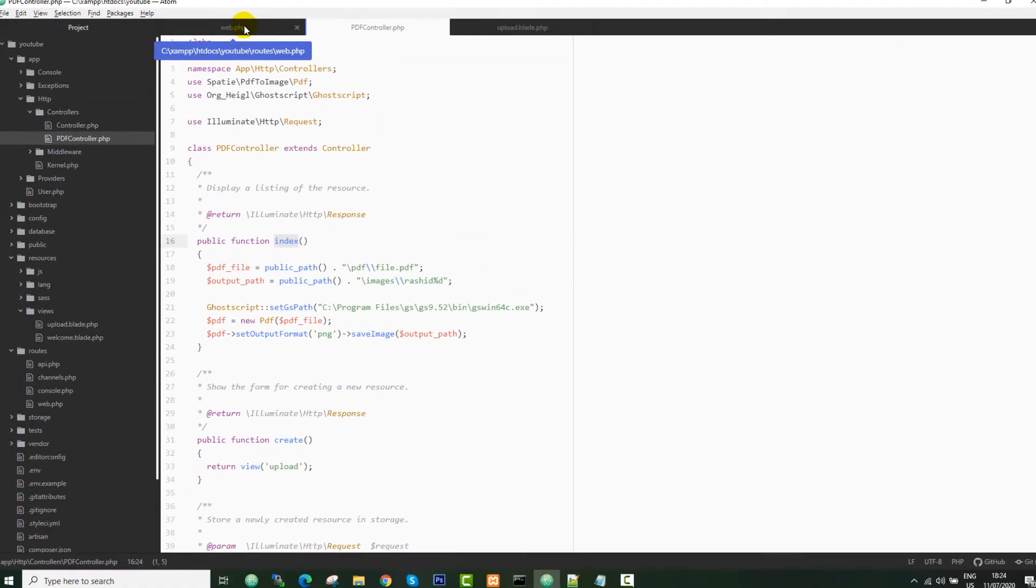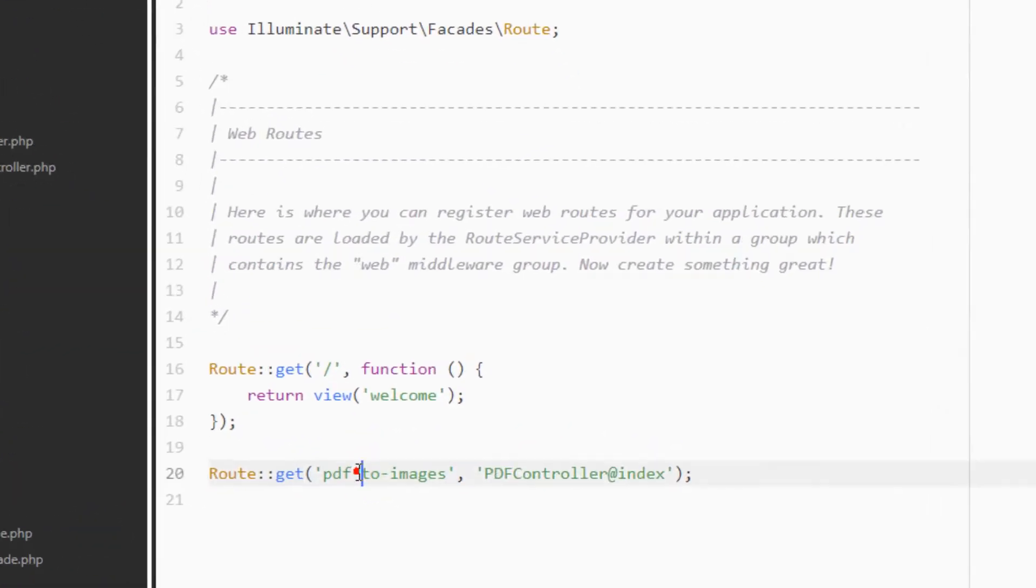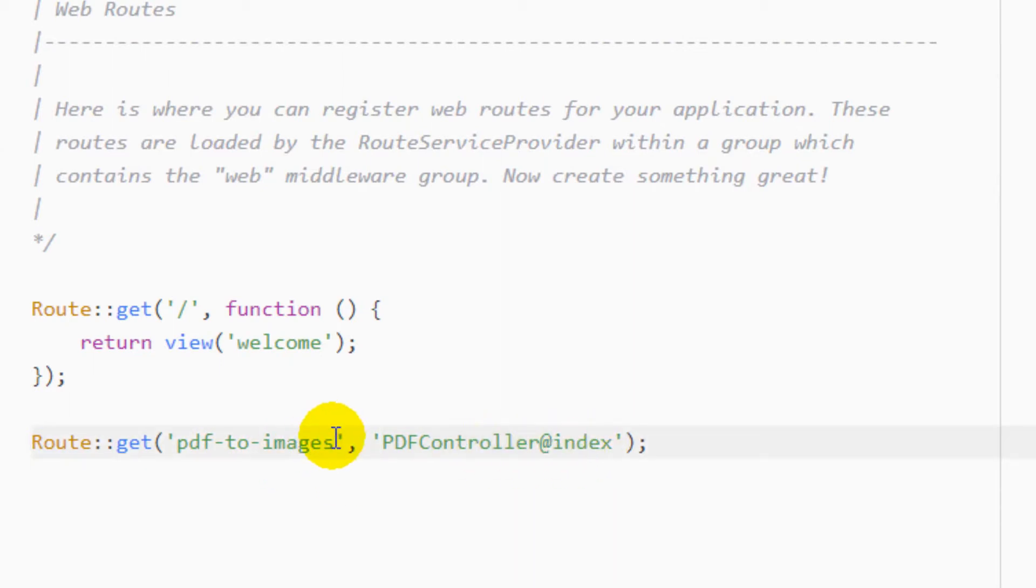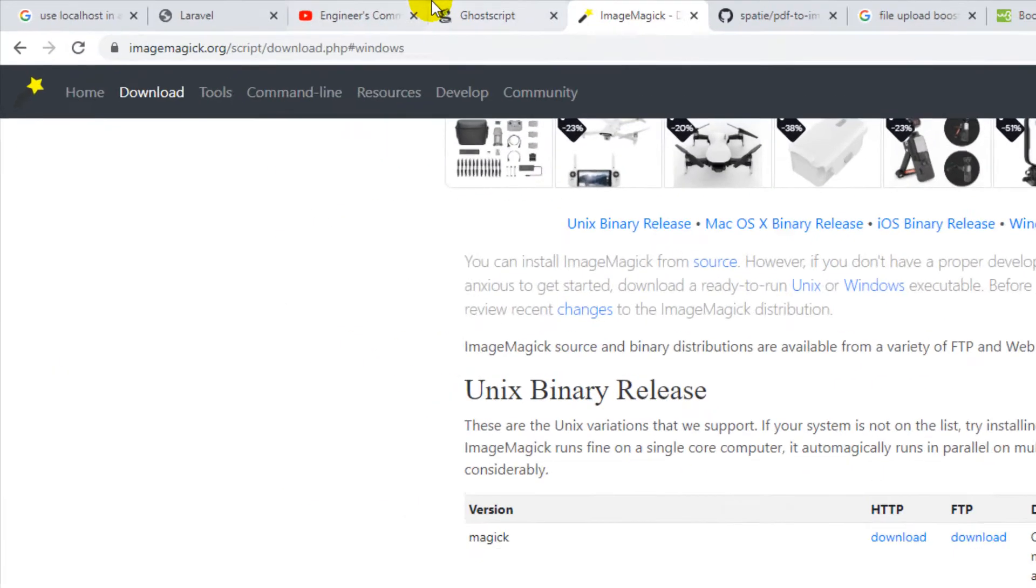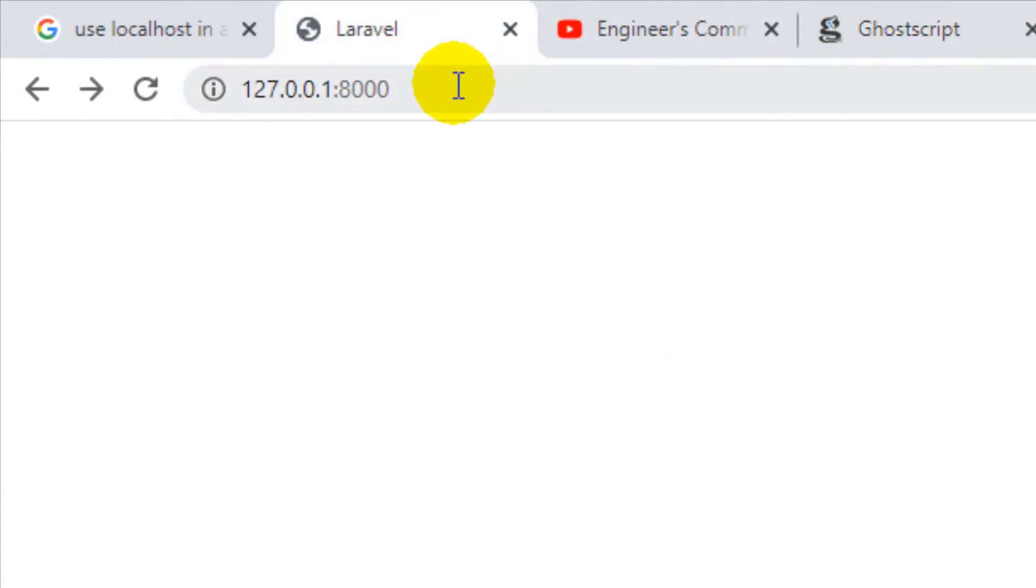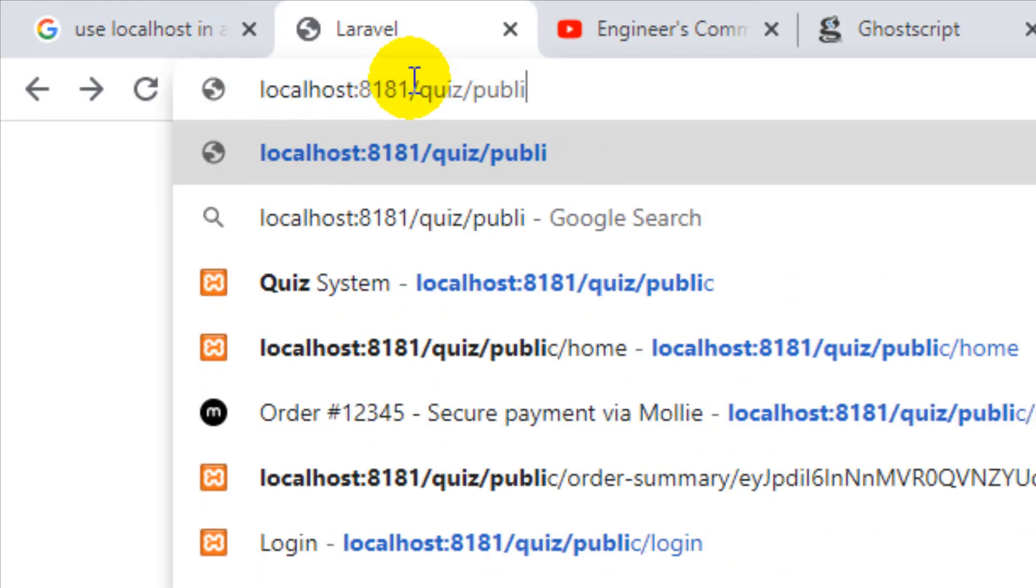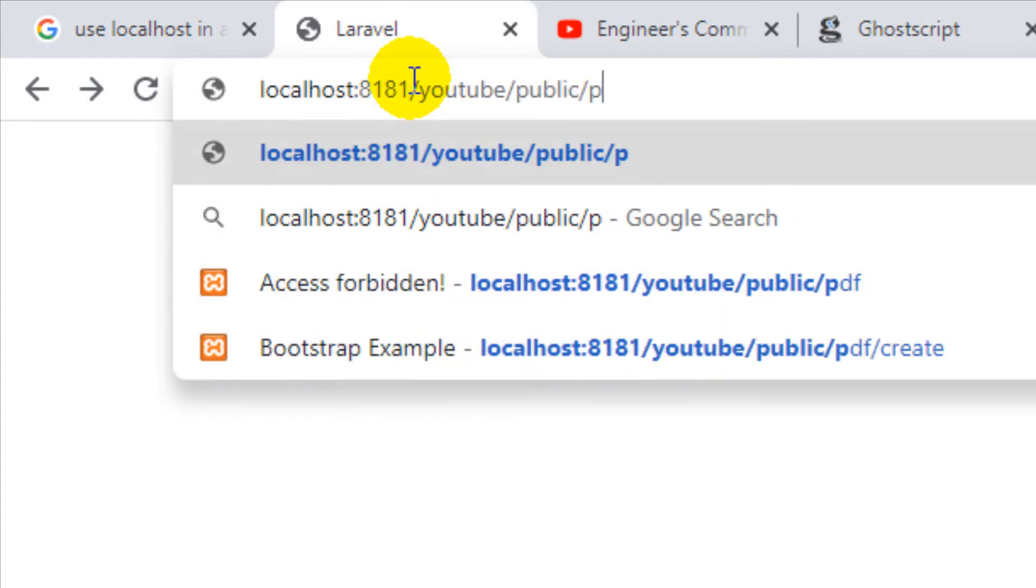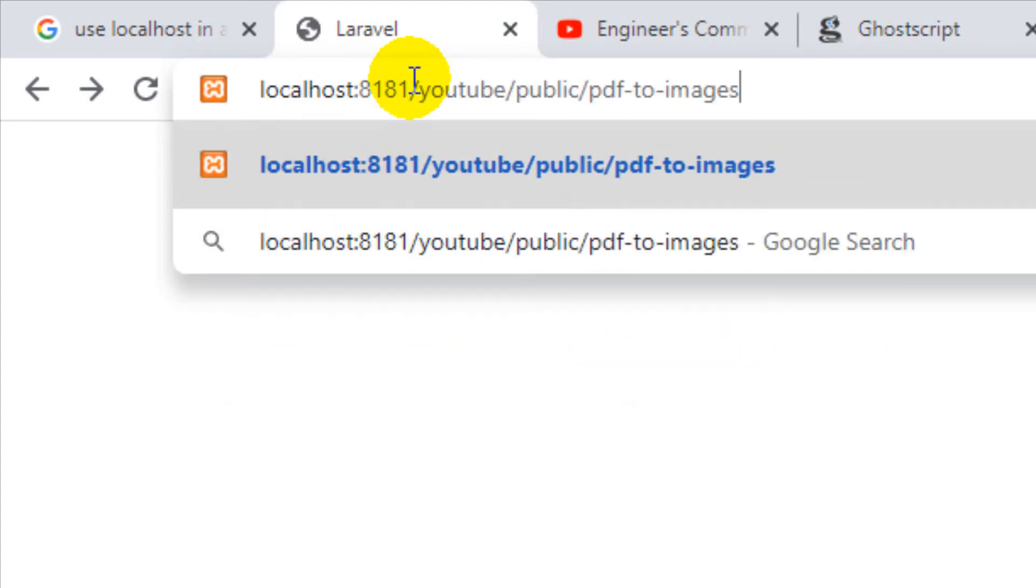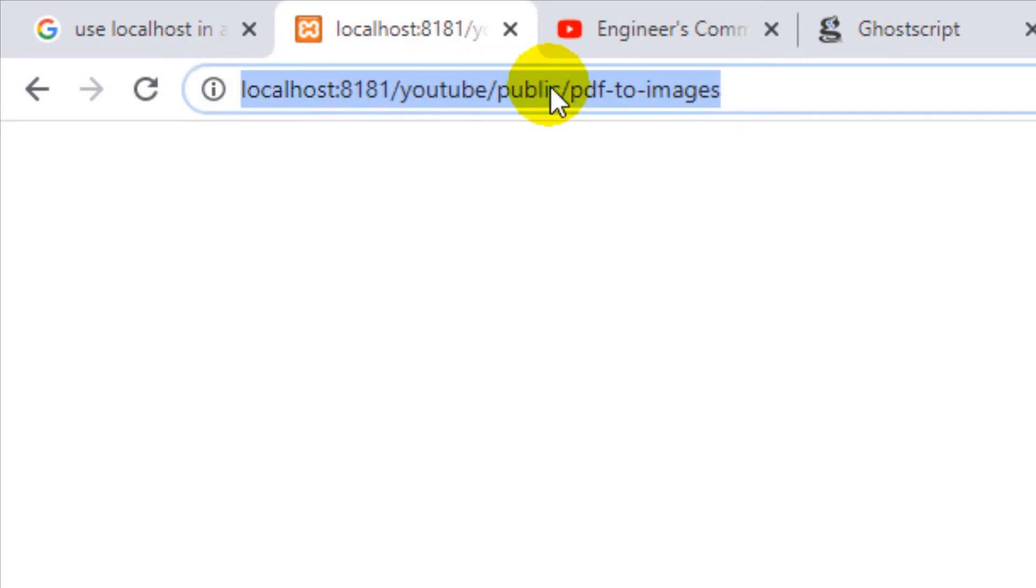I have mentioned this route in my routes file - that is web.php. This is going to the PDF controller and index function. Just copy this. Because the type of this route is GET, we can execute directly from the browser. Now let me call this application. You see that this function has executed successfully.